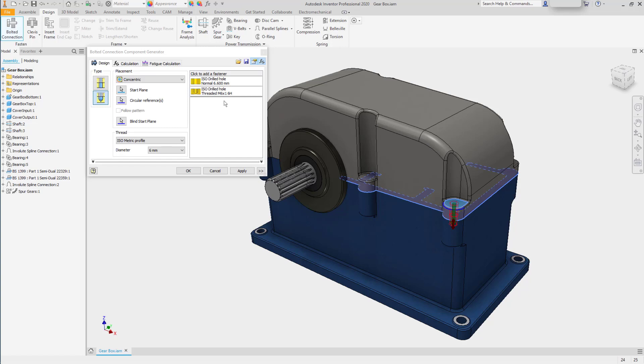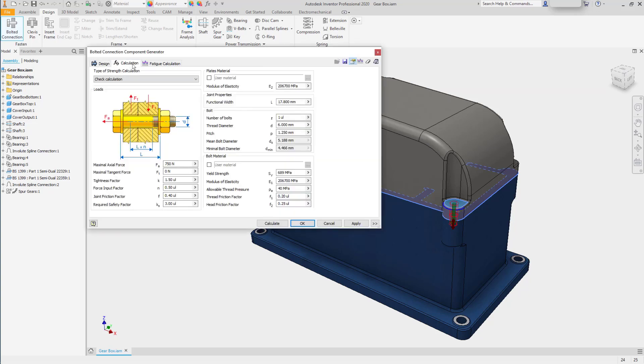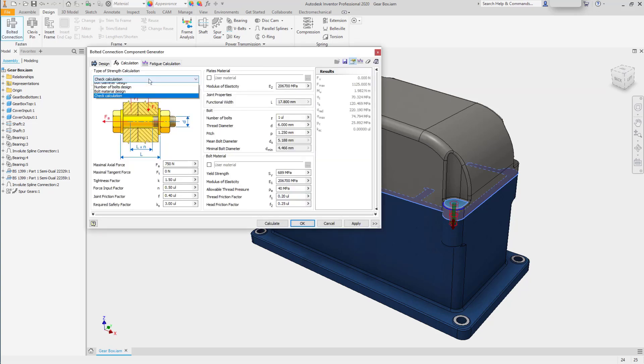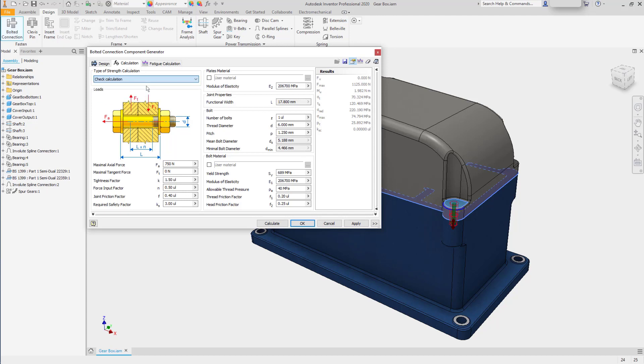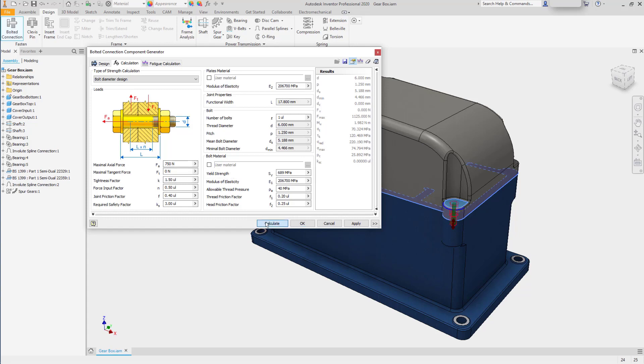An option within the design accelerator is to do a calculation. You can do multiple types of calculation, including a bolt diameter design. Entering the values that you want, click calculate, and it will tell you what the nominal diameter needs to be.